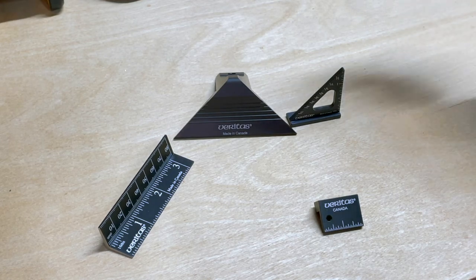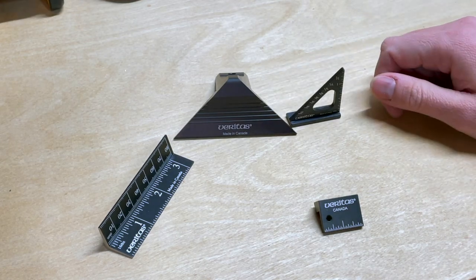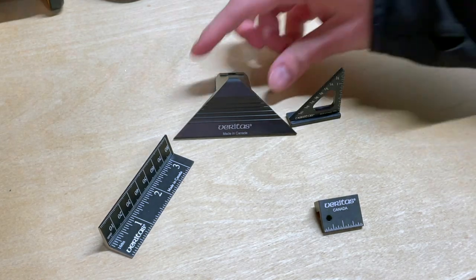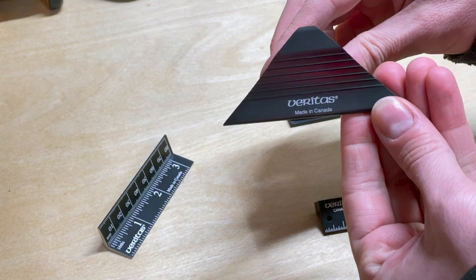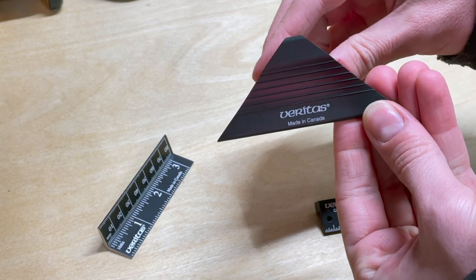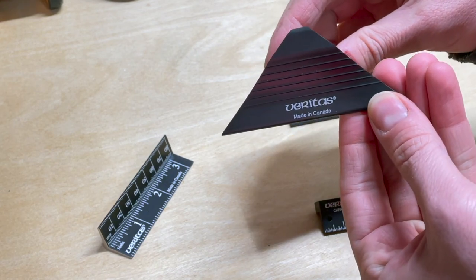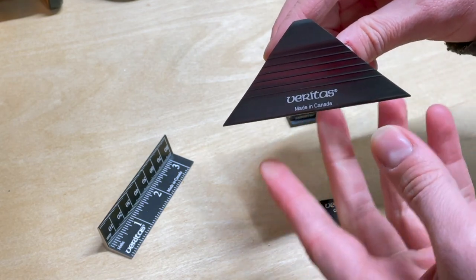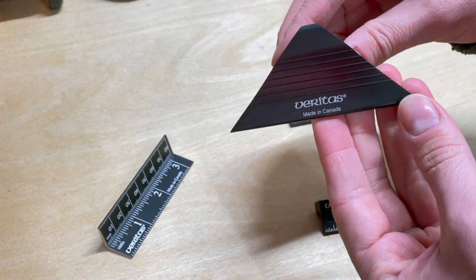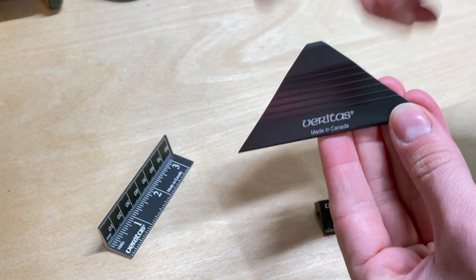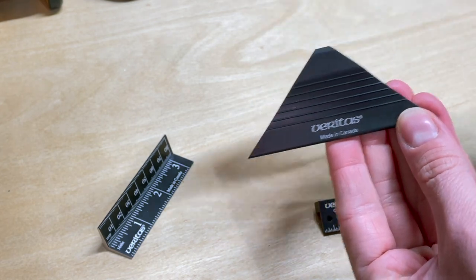Hey everyone, today I'm going to be talking about these four little tools from Veritas. Veritas is a sub-brand of the Canadian-based company Lee Valley and Veritas is known for very high quality hand tools and accessories.